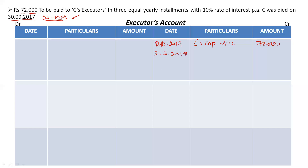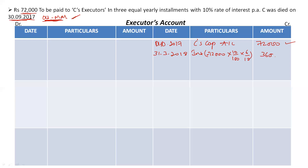Interest is always calculated at the end of the year — 31st March 2018. The partner died in the middle of the year, so we do not pay interest for the full year. For the first year, interest is paid only from October to March, that is six months: 72,000 × 10% × 6/12 = Rs 3,600.